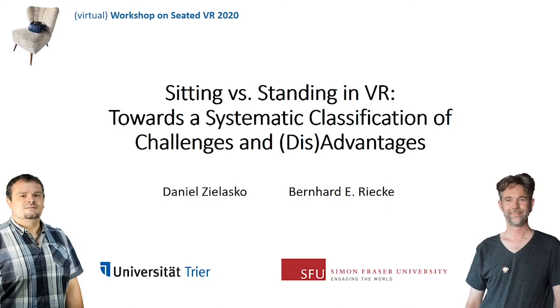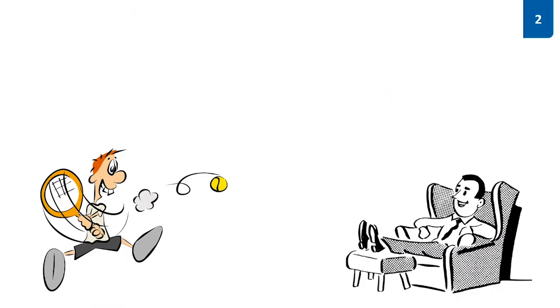Welcome to the last talk for today and again I closely work with Bernhard Rieke on this. We saw a lot of different seated user interfaces today and in some talks there were already mentioned differences to standing interfaces.